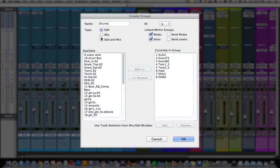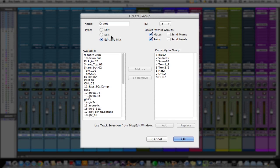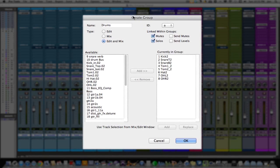Basically, groups work differently in the Edit window than they do in the Mix window. In the Mix window, it will link your channels — it will link all their faders, link the solos, and link the mutes. In the Edit window, it will link edits that you make. So if you select a track, it selects all the tracks; if you split a region, it will split that same spot across all the tracks. I'll show you that once we get our group set up.